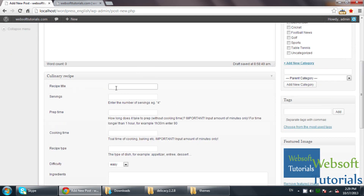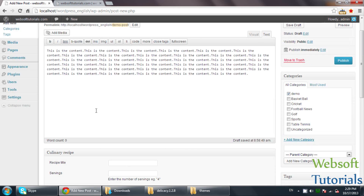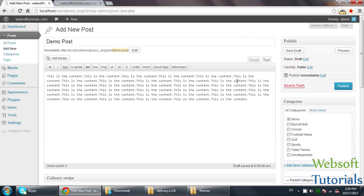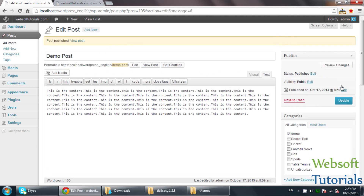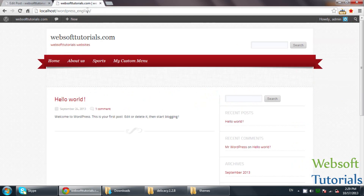This theme is actually related to a restaurant theme, so you will see options related to that like recipe title, servings, preparation time, and cooking time. The options vary from theme to theme. I am using this theme as a blog, and you can use a theme for many purposes. I will refresh the page.